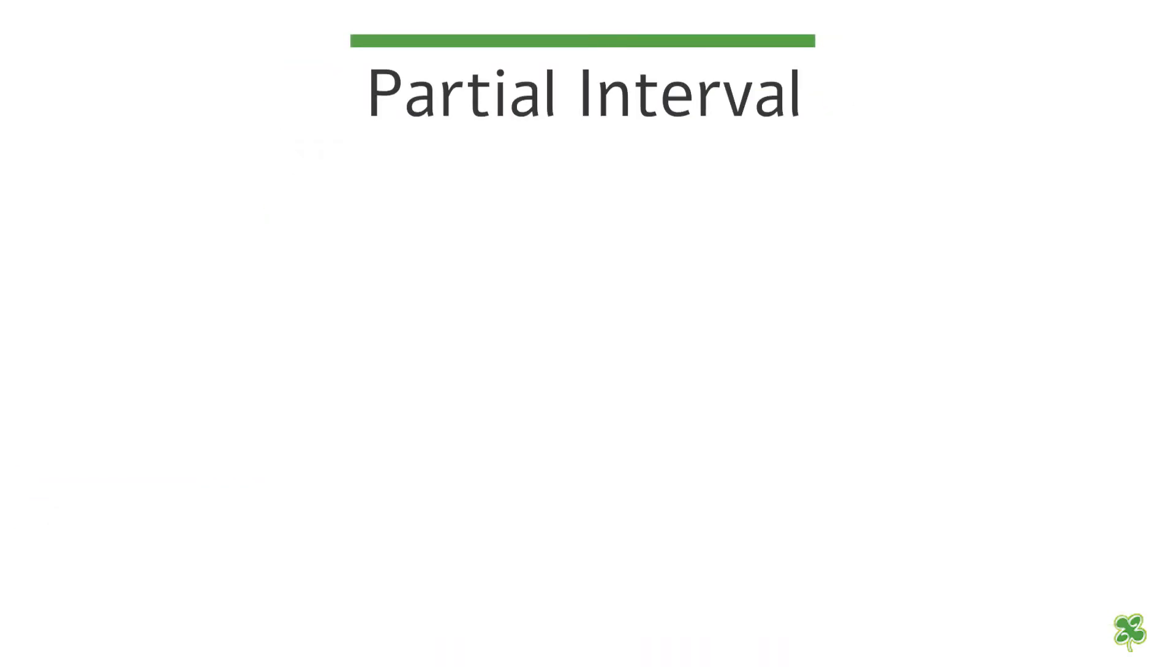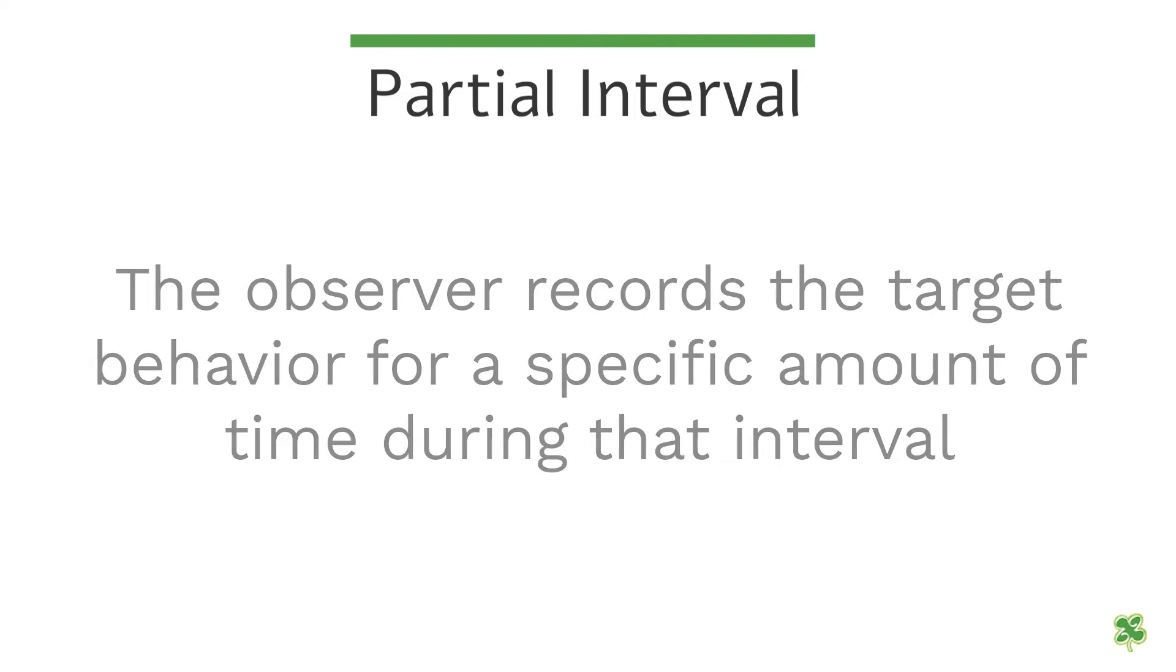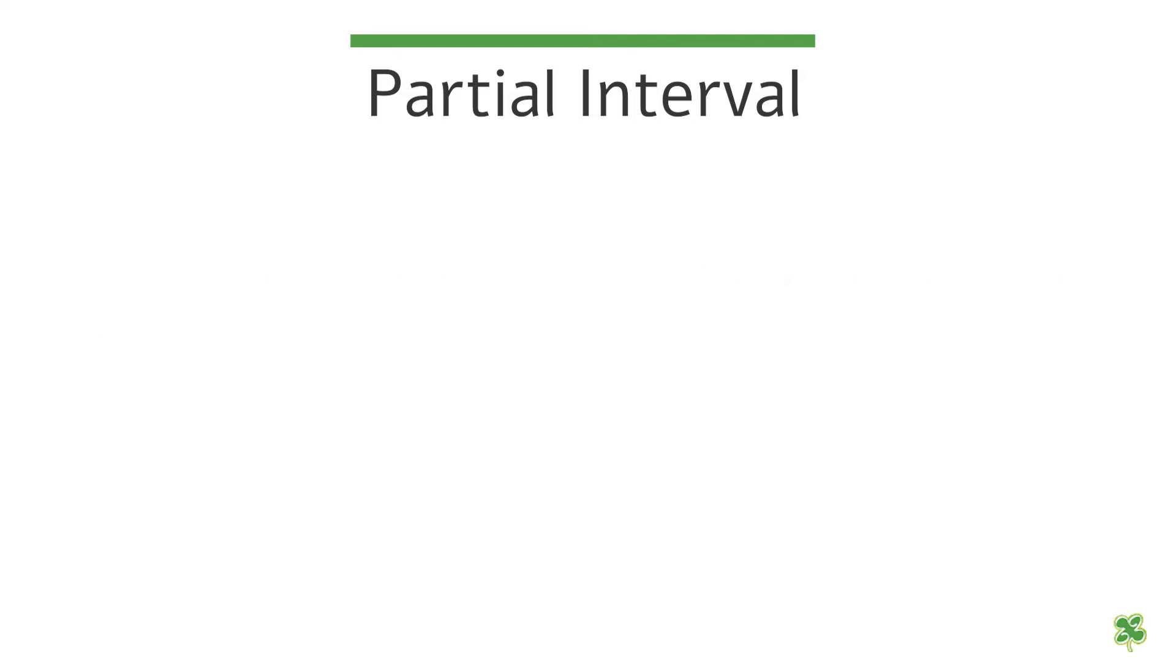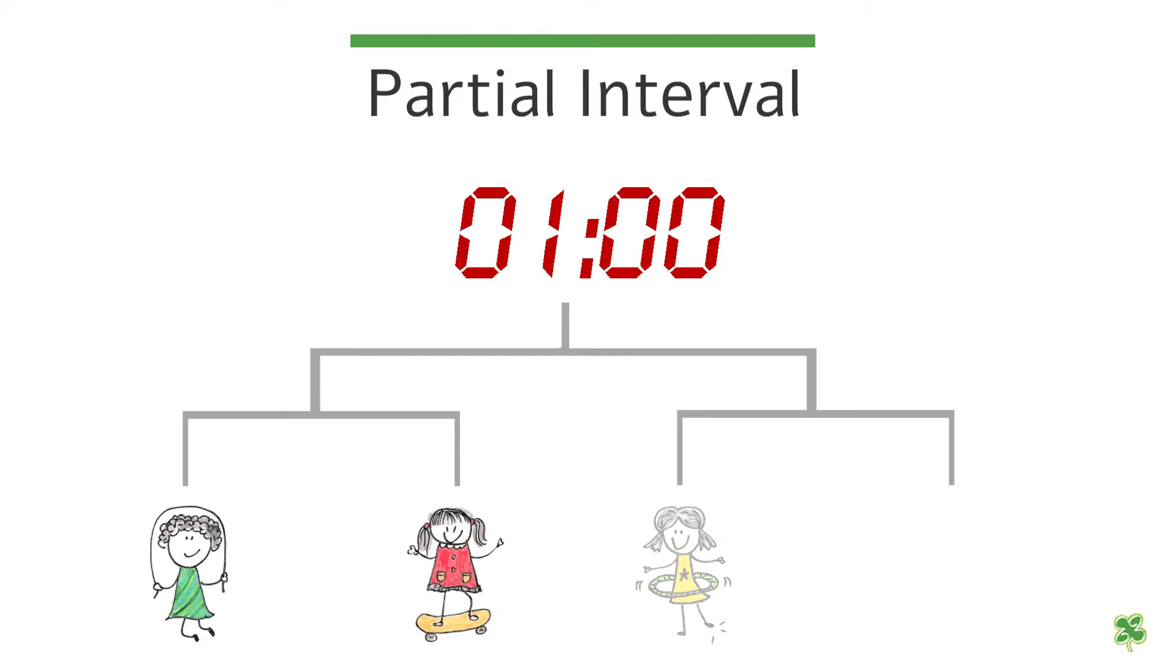In partial interval, the observer records the target behavior for a specific amount of time during that interval. For example, if you are tracking one minute of a patient sitting down, you break down that one minute into smaller intervals. During those intervals, you will observe a specific behavior. In this case, that behavior would be how long it takes for a patient to sit down.